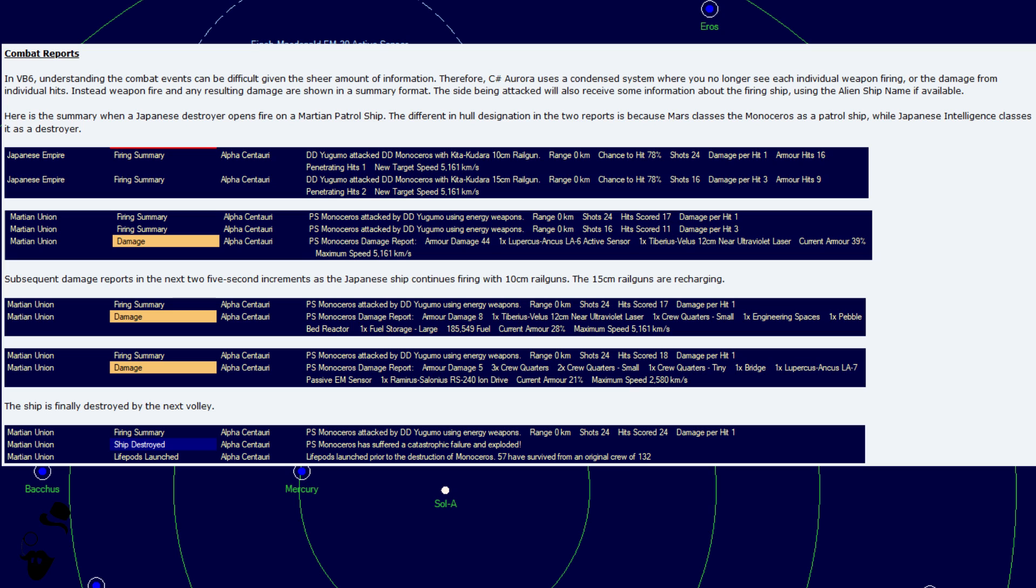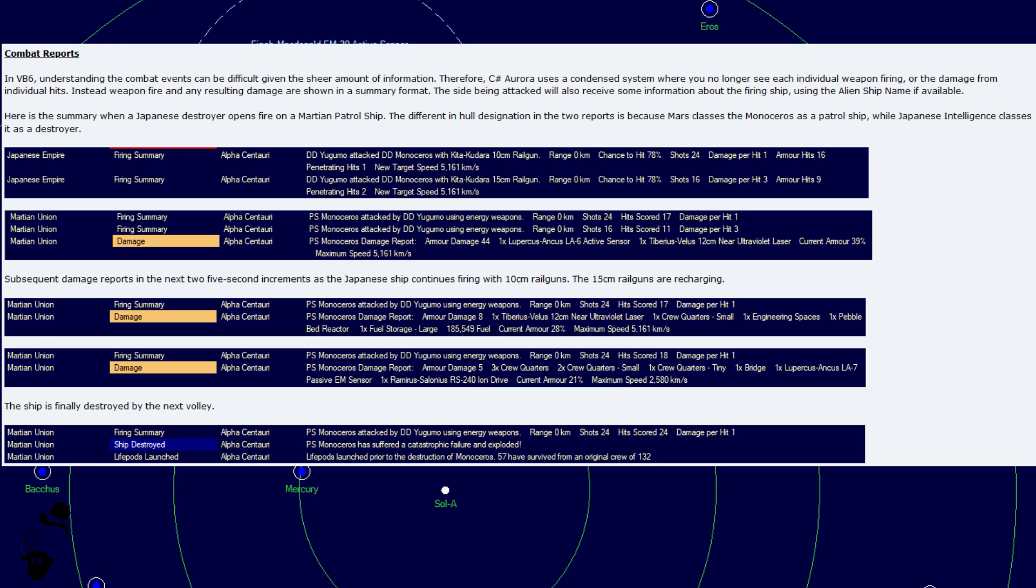Here is a summary when a Japanese destroyer opens fire on a Martian patrol ship. The difference in hull designation in the two reports is because Mars classes the Monoceros as a patrol ship while Japanese intelligence classes it as a destroyer. Subsequent damage reports in the next two five-second increments as the Japanese continues firing with 10-centimeter railguns as well and the 15-centimeter railguns are recharging. And finally, the ship is destroyed by the next volley.